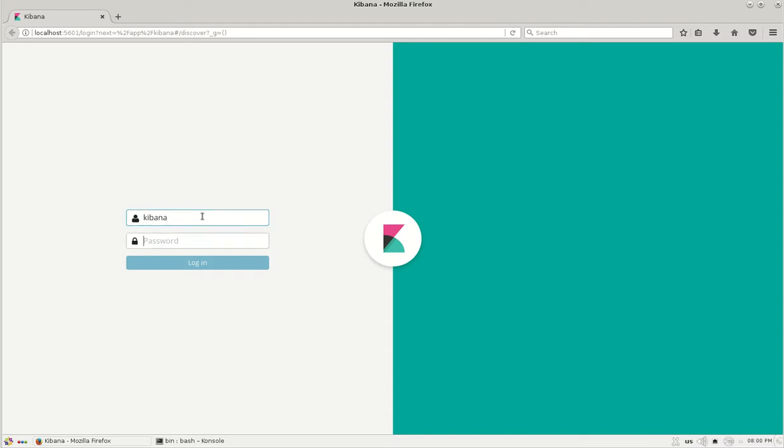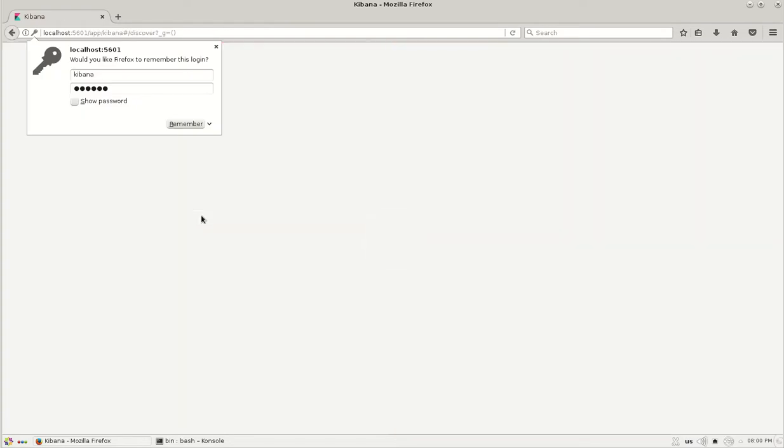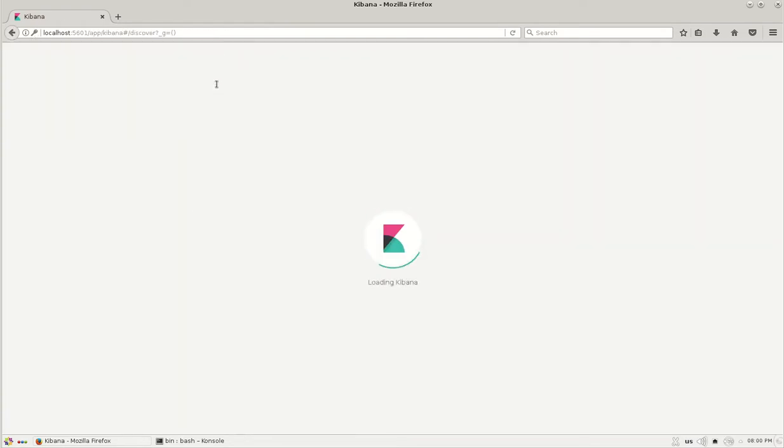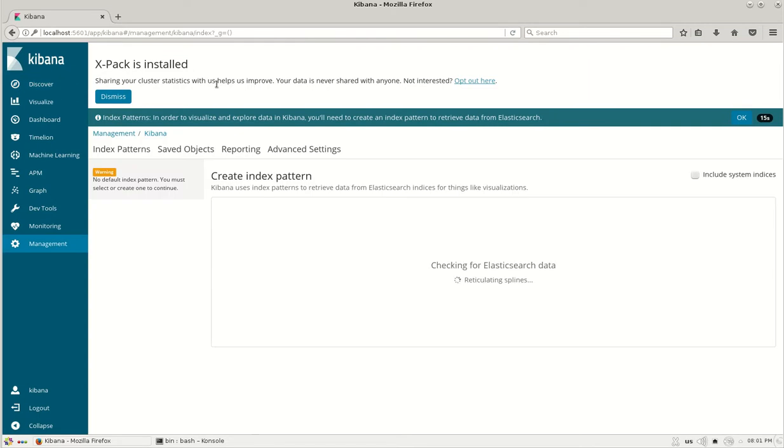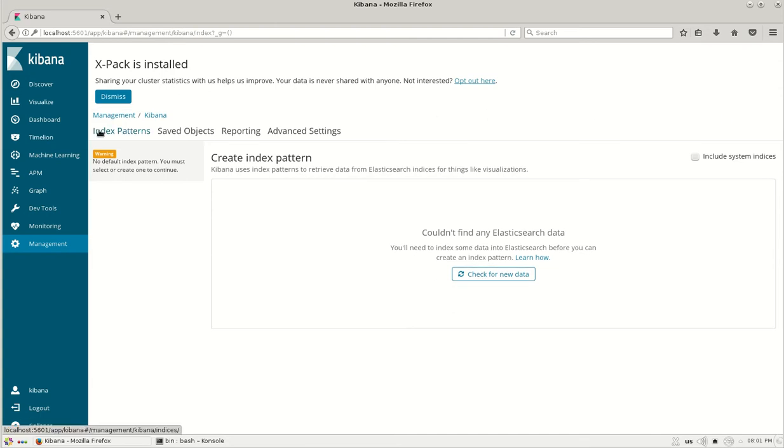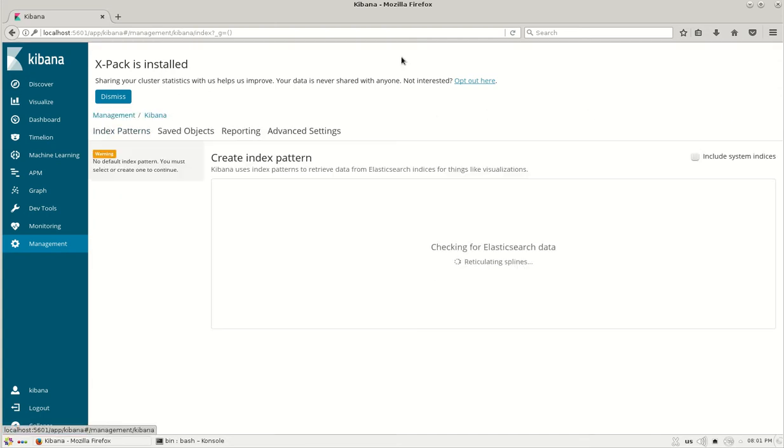Let me just punch in the username and password which I have just set right now and you can see that we have a successful login of Kibana with the version 6.1.1. So currently I don't have any index, so thanks for watching this video.